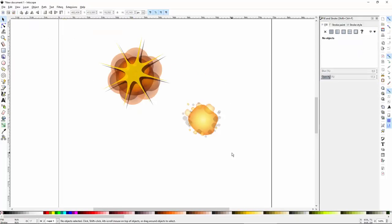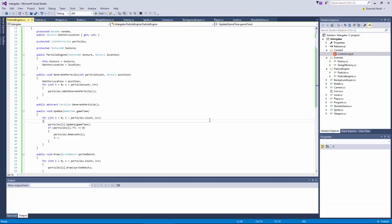Of course this looks a little bit odd right now, but you will see with a little trick we will use, this will look like an explosion and a fire trail later. Now I've just exported the graphics and added them to our content project.